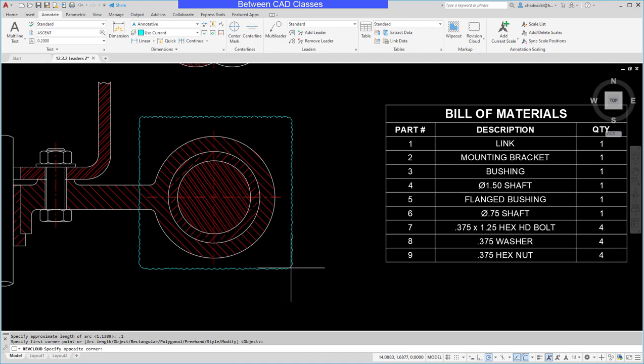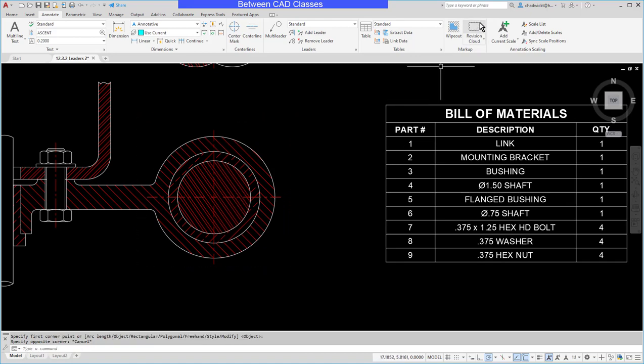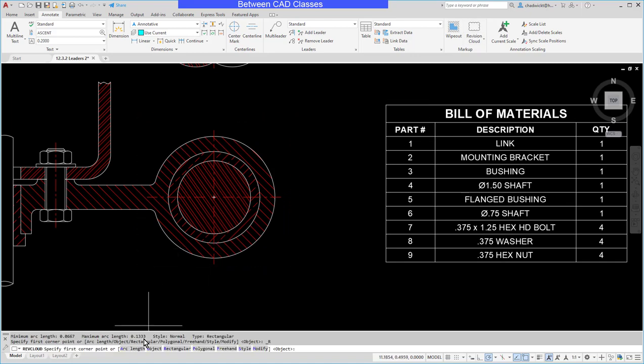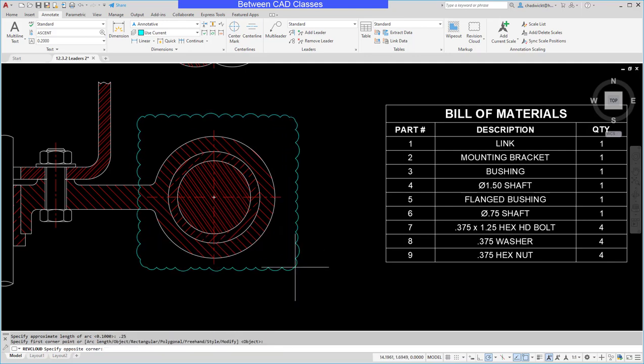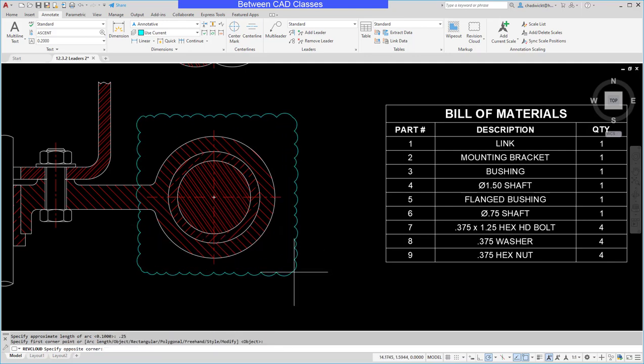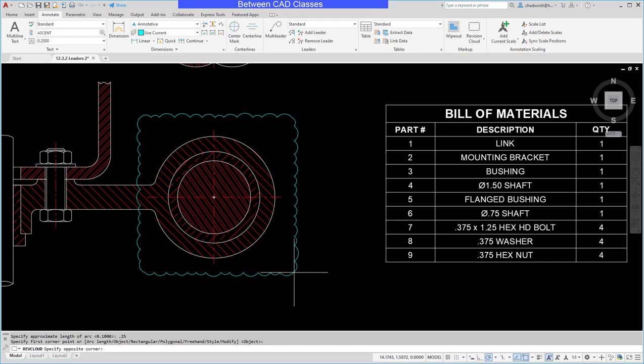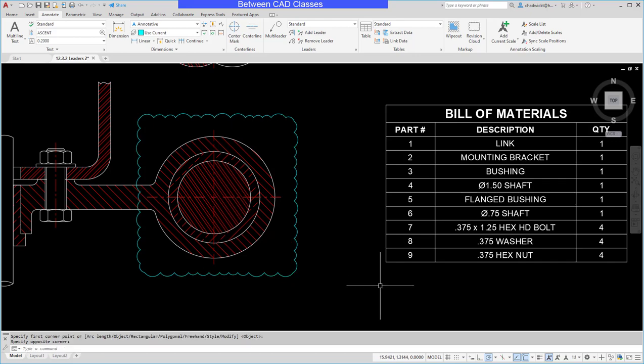It might be a little small, so I can very easily restart it, and maybe I'll go with a quarter inch arc. That looks a little bit better. So as you can see, it's made to look like it's been sketched, so it's not perfectly the same size every arc, but nonetheless, it'll give me my revision cloud.